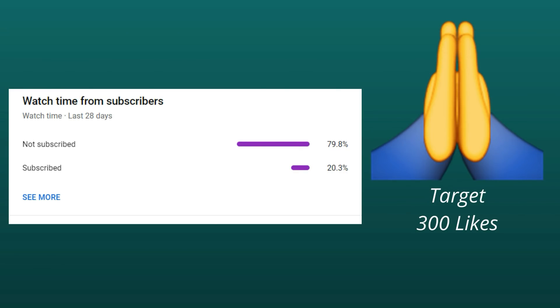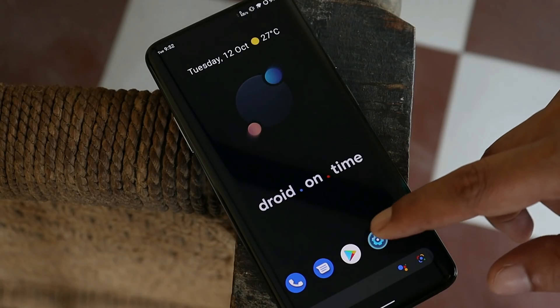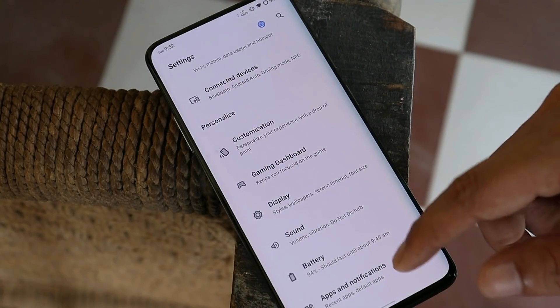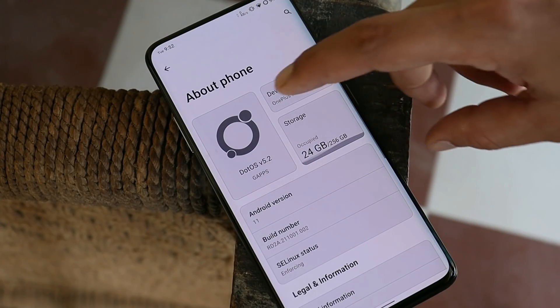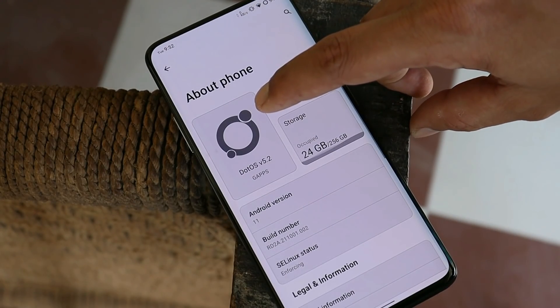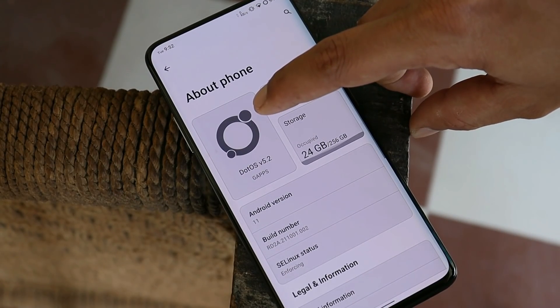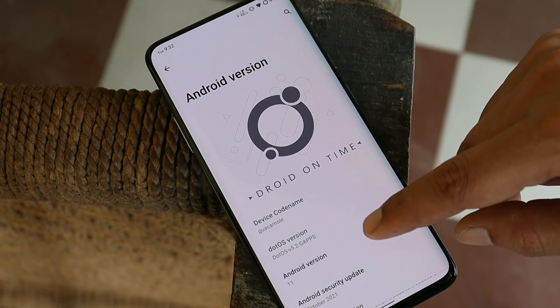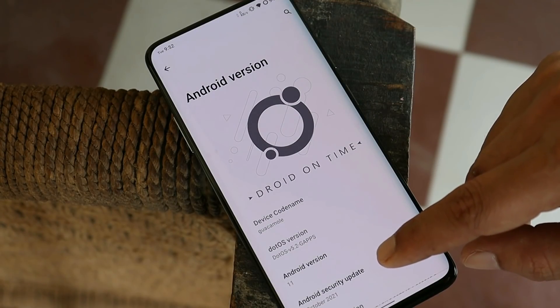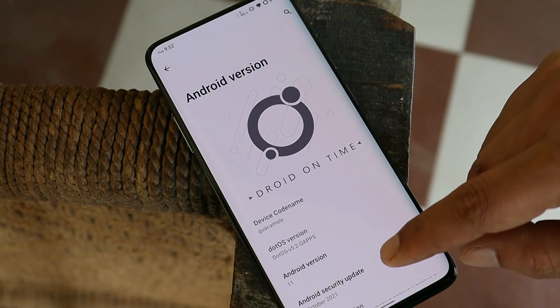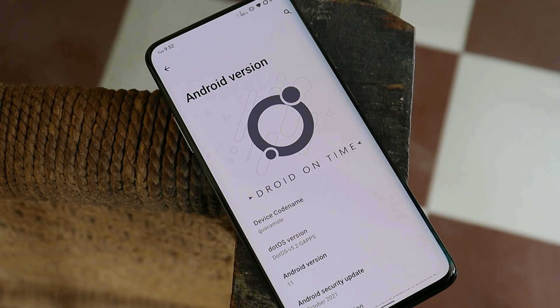Let me show you the software information. Going to the About section, you can see Dot OS 5.2, Android version is Android 11, and we have the October 2021 security patch.